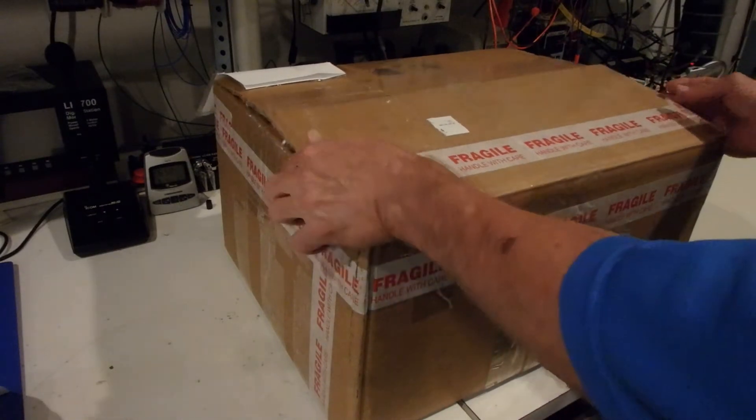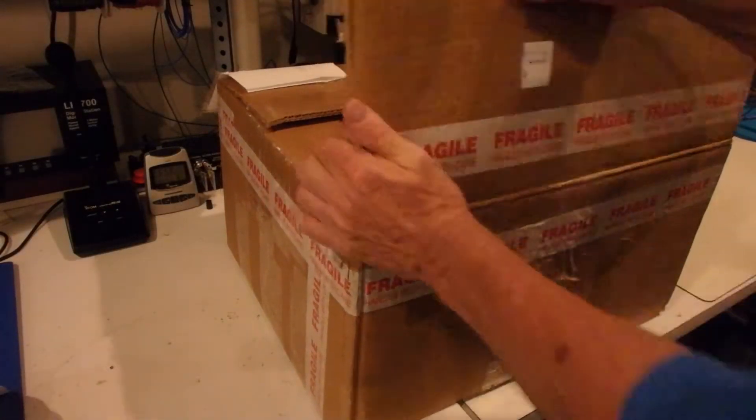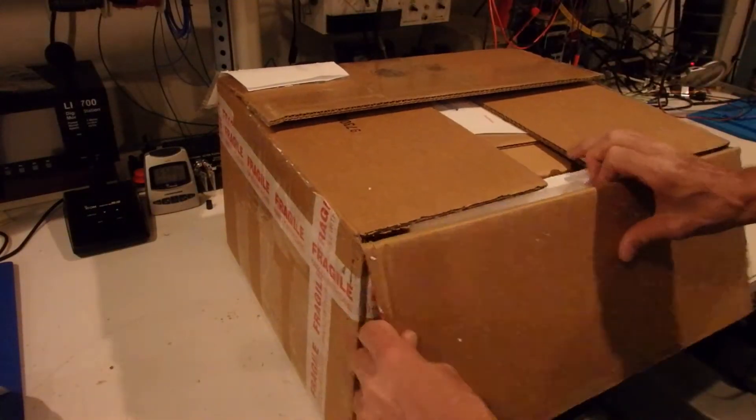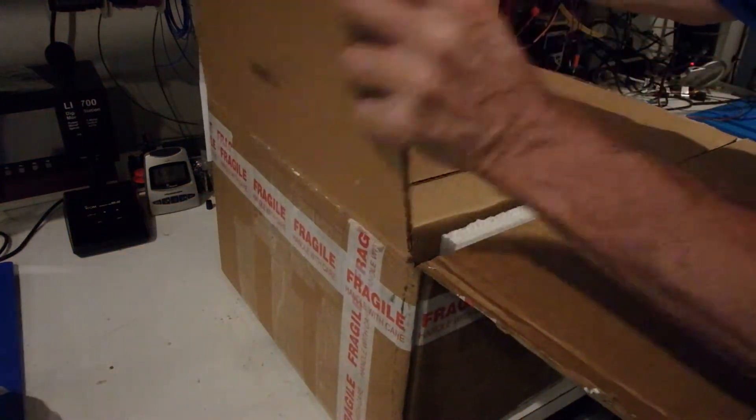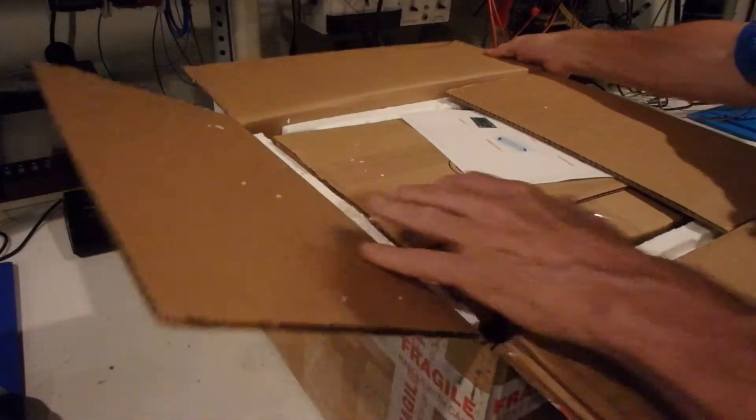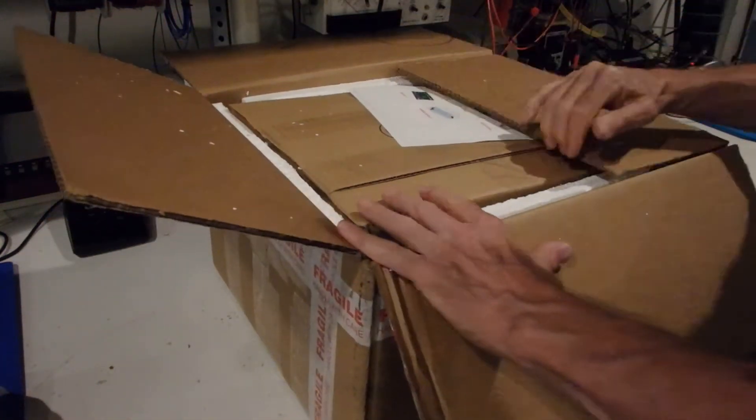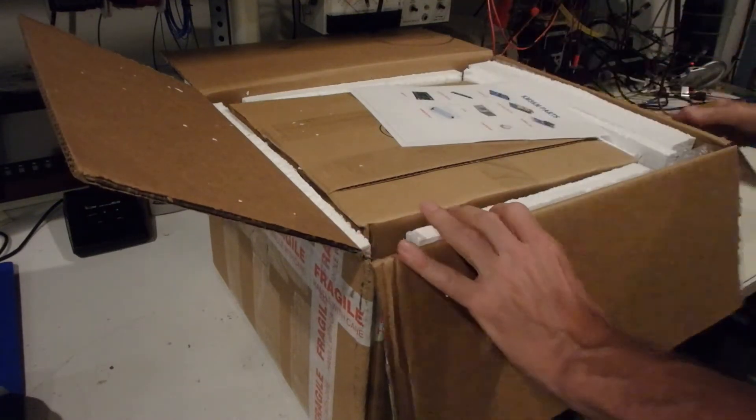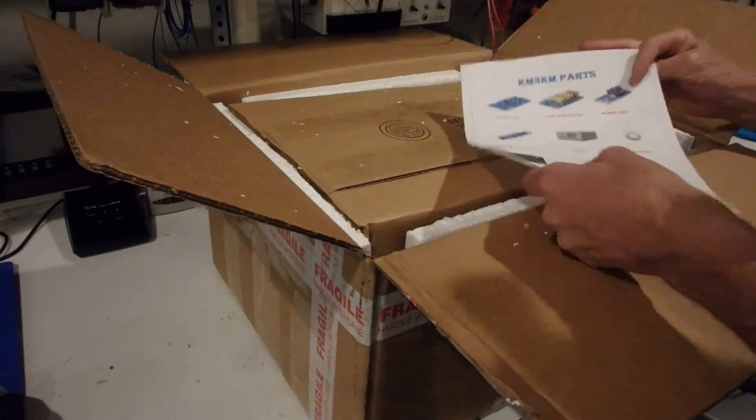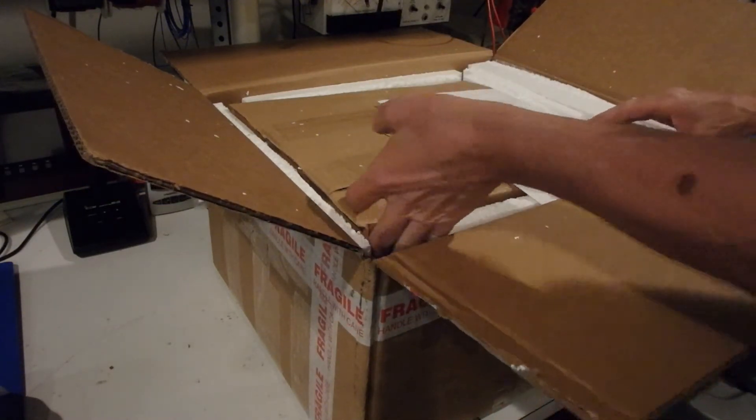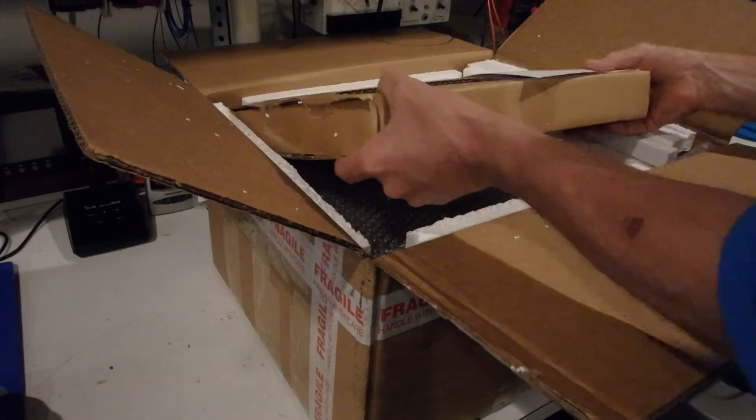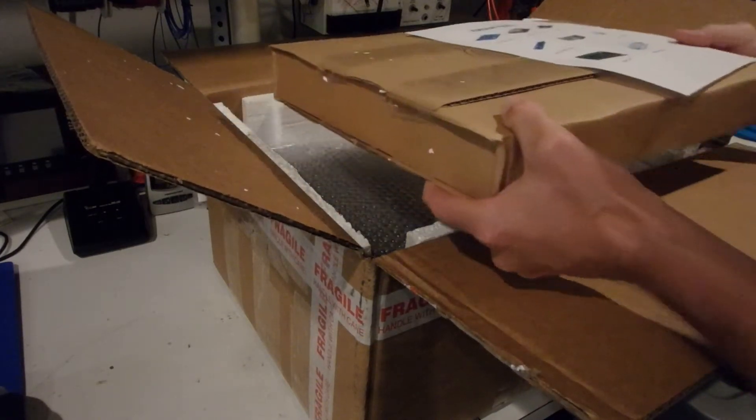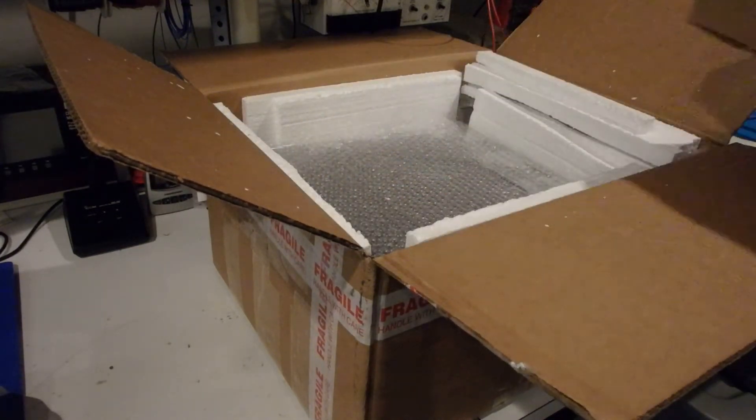Okay, let's see what we got here. Looks like we have a box in a box. So let's get this out first. Let's see what we got. Put this over here.